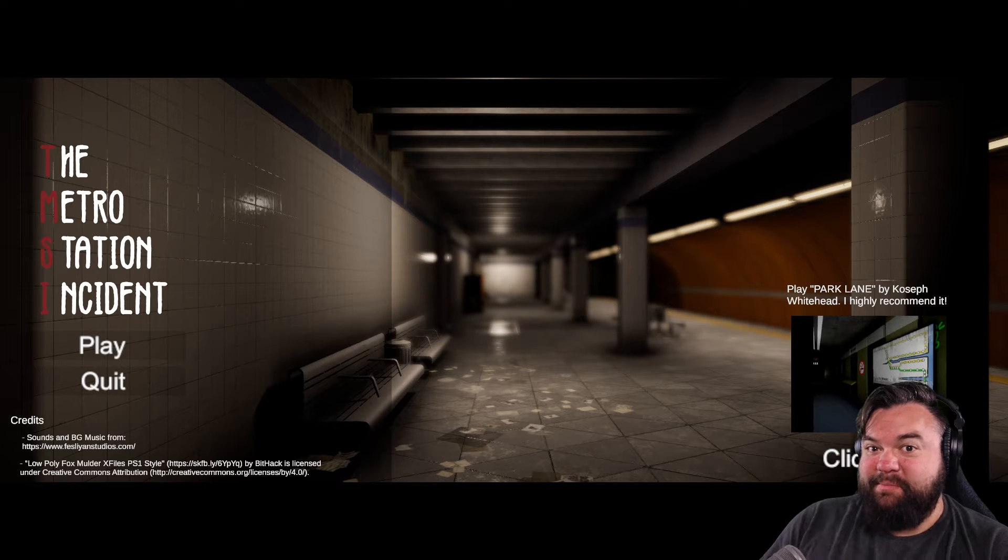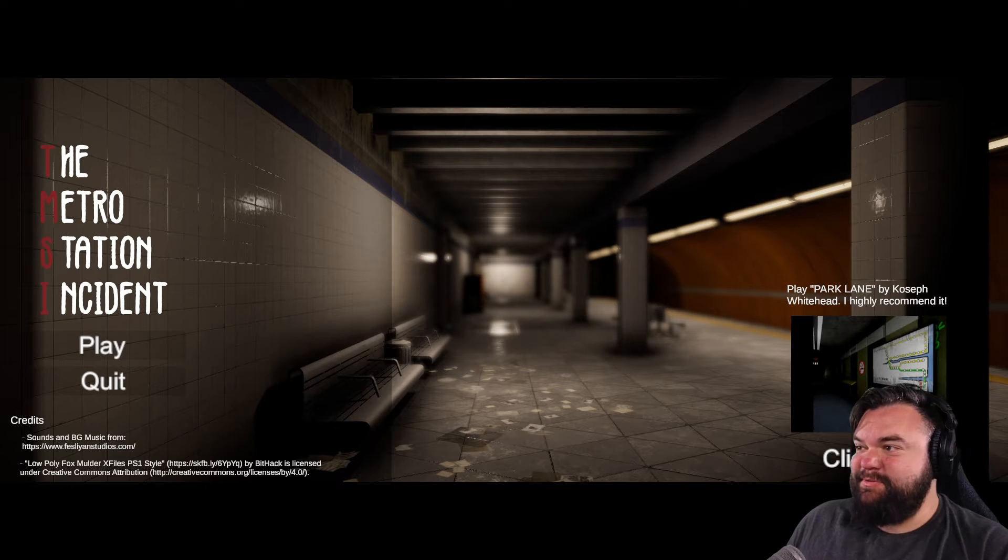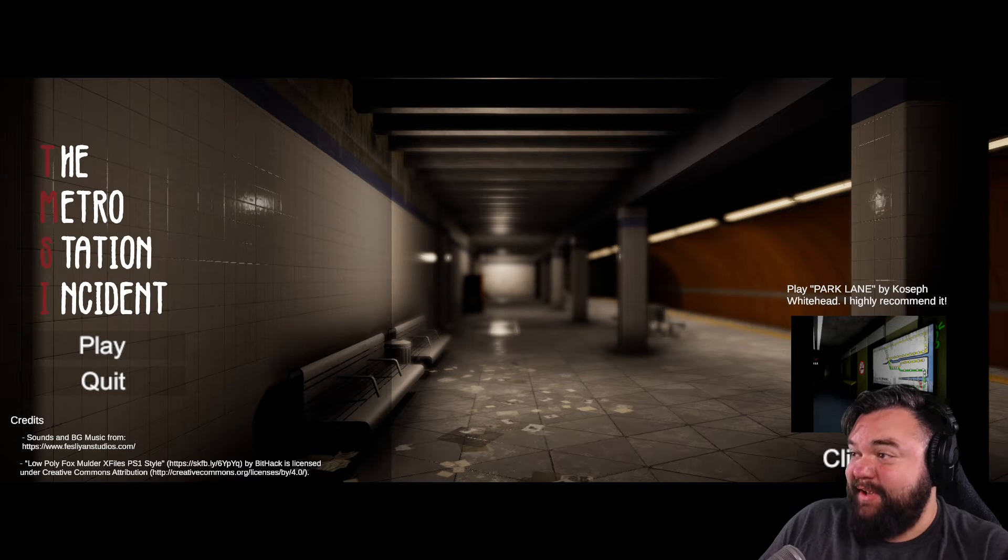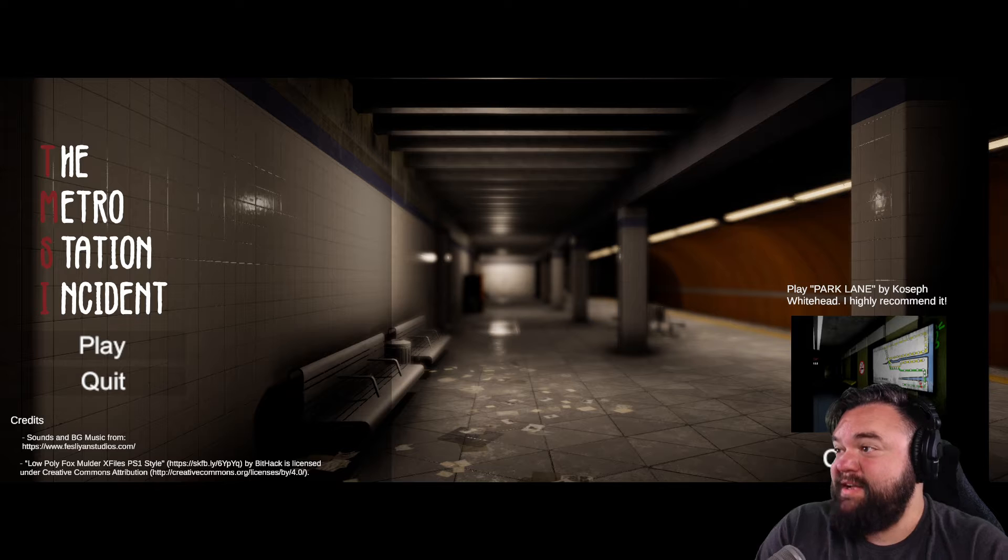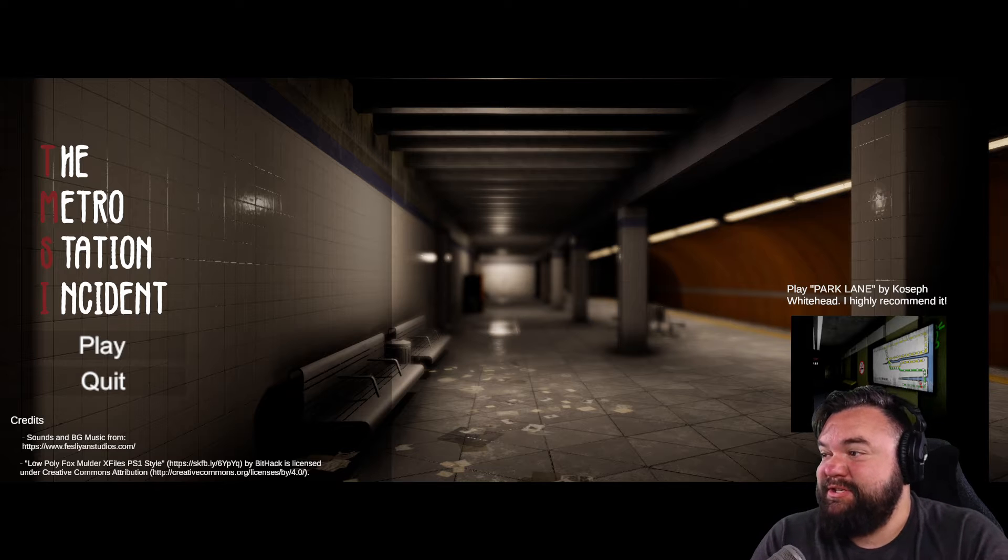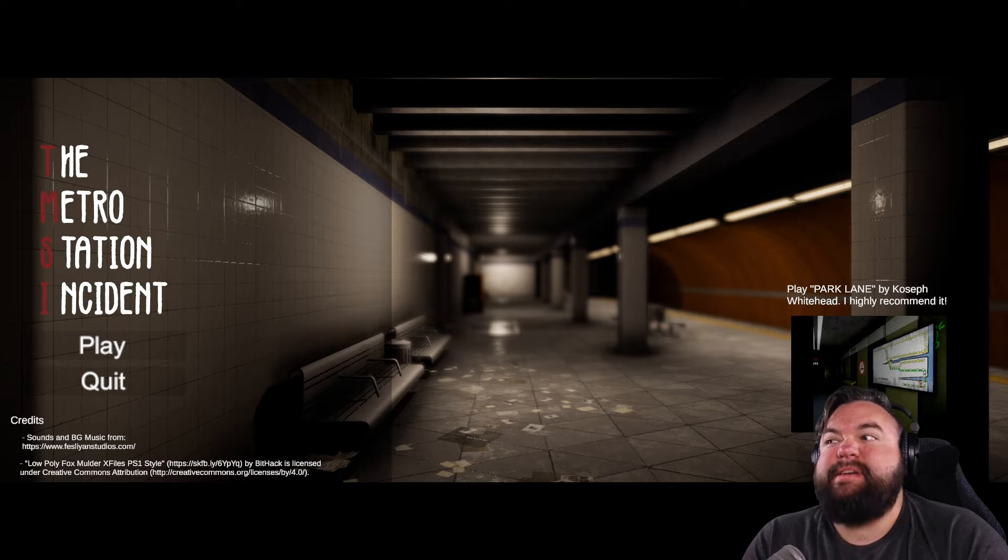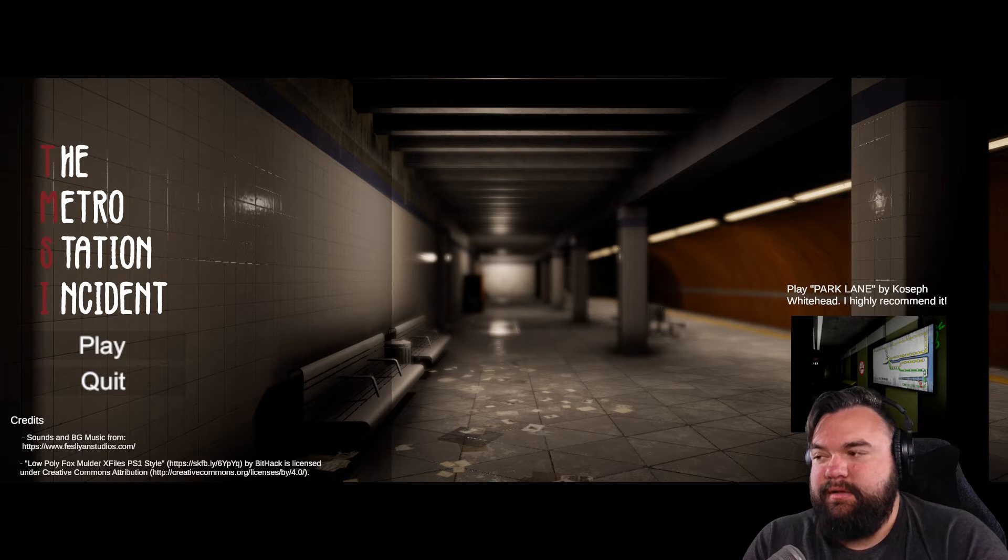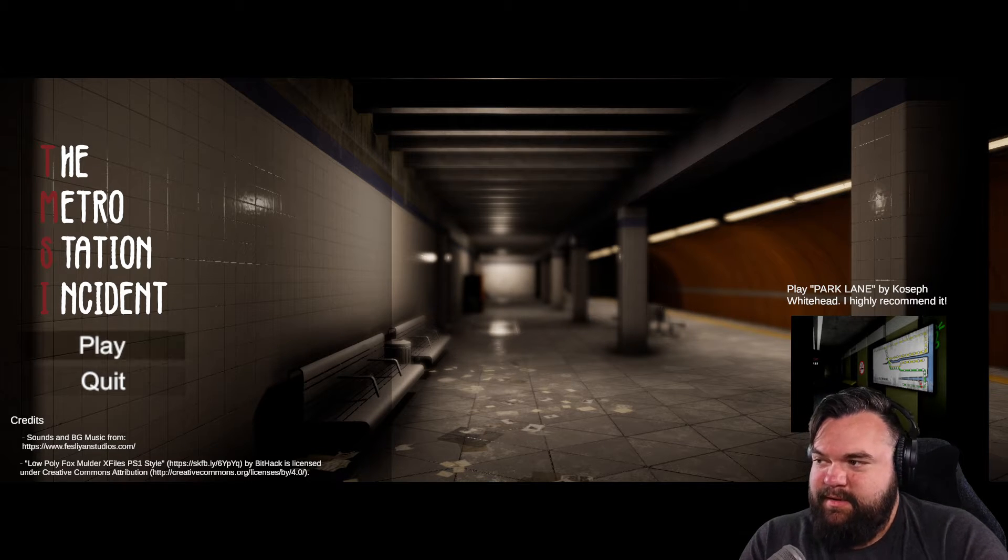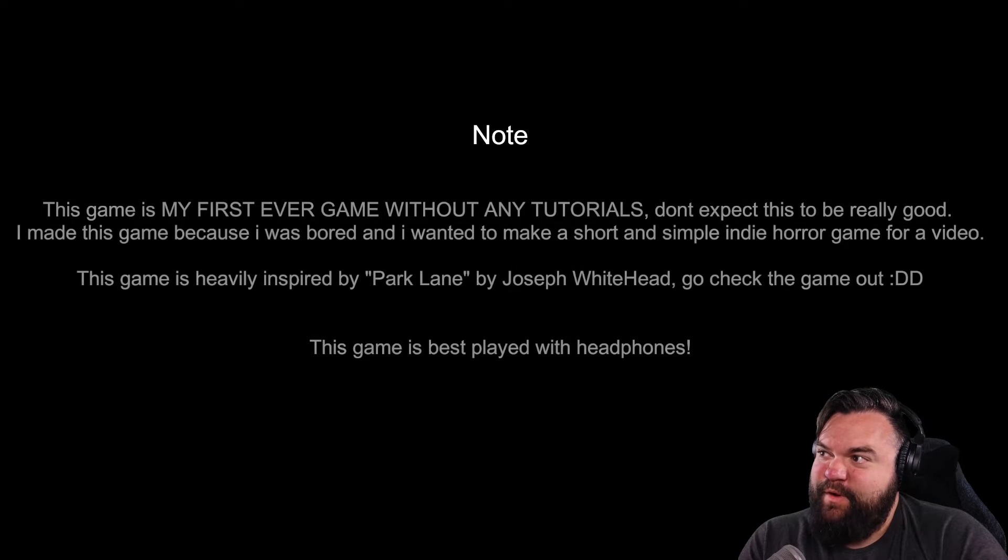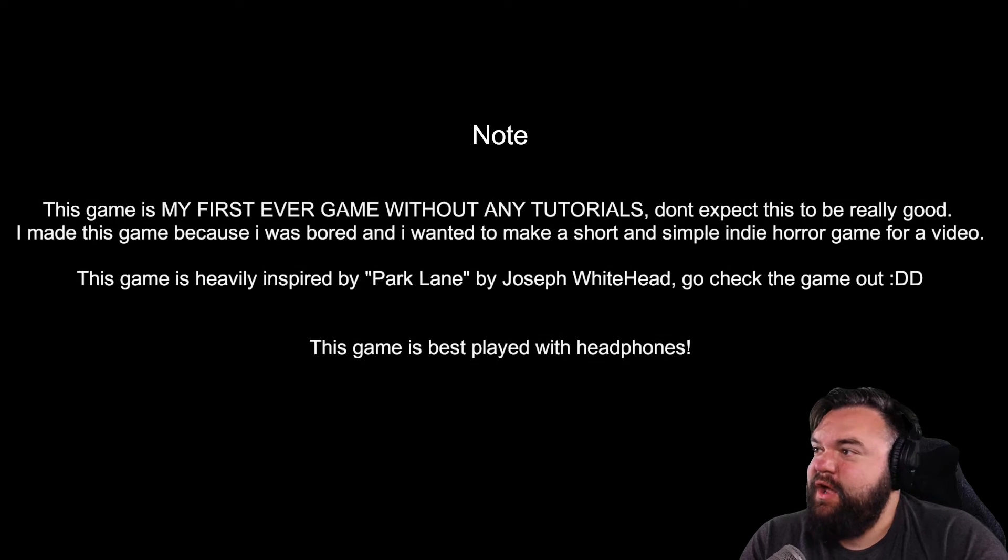Hello everybody, welcome back to Ian Goes to 100. Tonight's game is the Metro Station Incident. TMSI! Let's jump in without knowing anything.